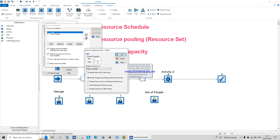Always keep the minimum and maximum at one and one for a human resource with a capacity of one — that's normal. But if you're dealing with a computer lab as a resource with a capacity of 30, then you can adjust how many you need to be available — for example, 10 computers.